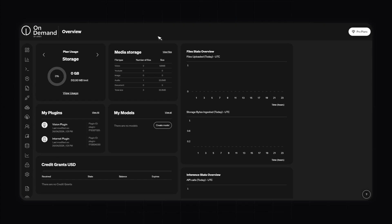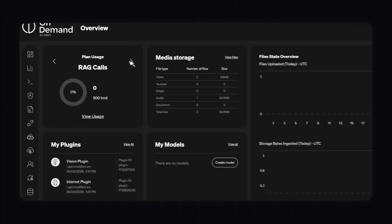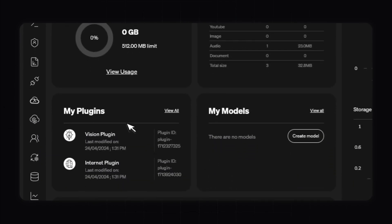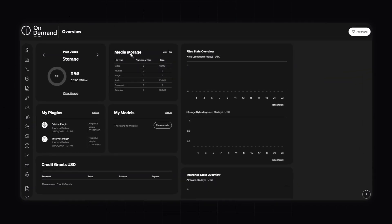When you come into the OnDemand menu you'll see an overview. You'll be able to see an overview of the different things you're going to need to run your program successfully. What we can see here is the plan usage, storage, retrieval augmented generation calls, the amount of tokens, vectors, transcription hours, and your storage. You can also see your plugins, media storage and your models — but this is just an overview.